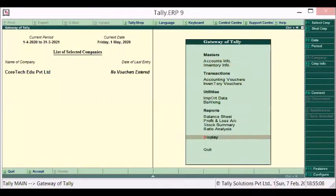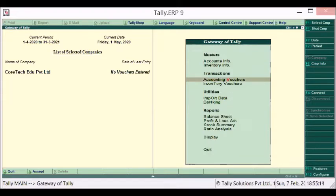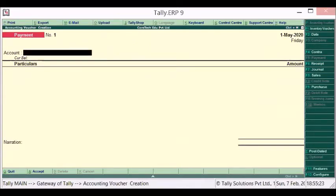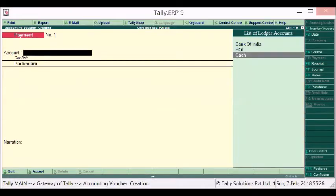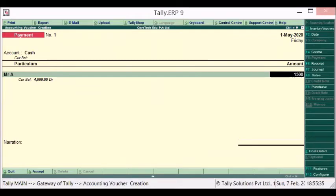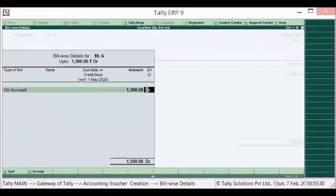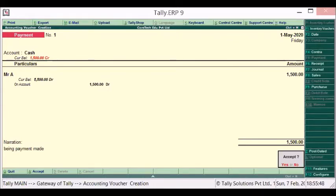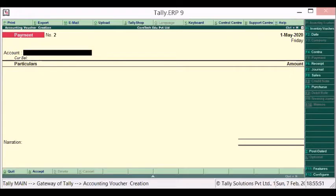Now the company was already created. If I want to show some transactions, there are possibilities like accounting vouchers. Let's go to accounting voucher. Over here I can have something like cash being given to, for instance, Mr. A. 4,000 was the balance already with Mr. A, now the balance will be 5,500 in total, being a payment made. Cash is going in negative.